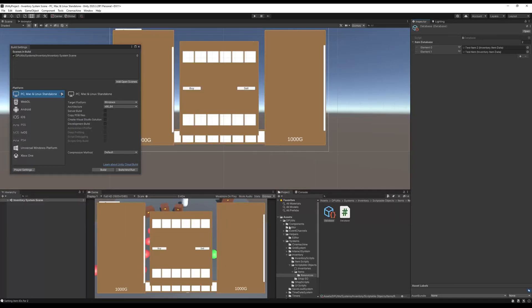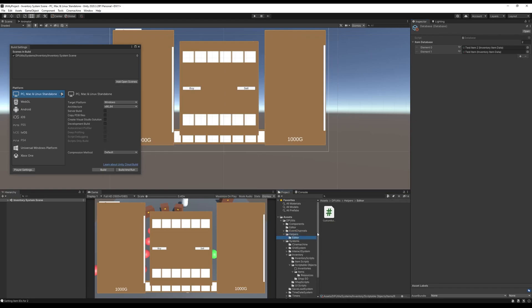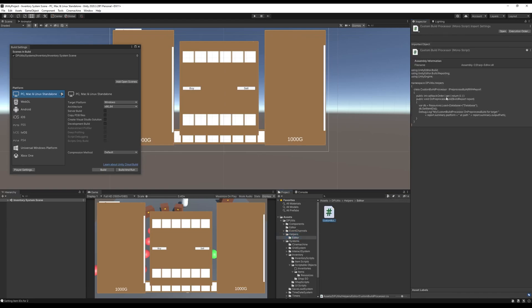As a side note, this script has to sit inside an Editor folder. So you can see here I've got Helpers, Editor, and I've got my CustomBuildProcessor script here in an Editor folder.